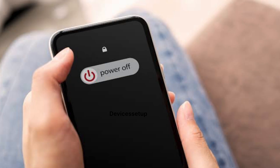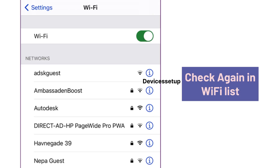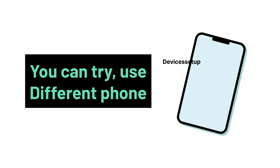If not, try to turn off your phone and then turn it back on, and check again in your Wi-Fi list. You can also try to use a different phone.